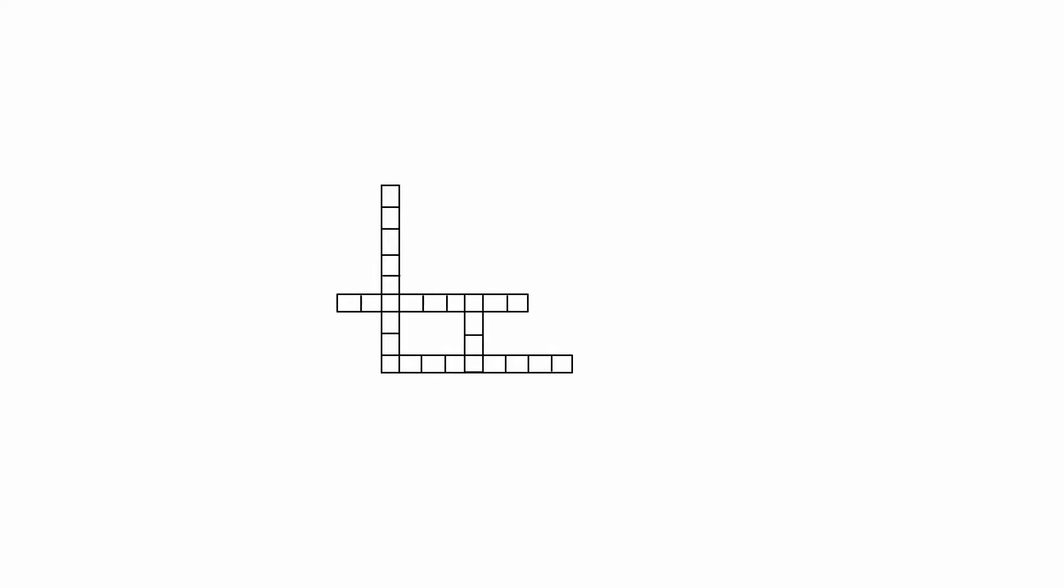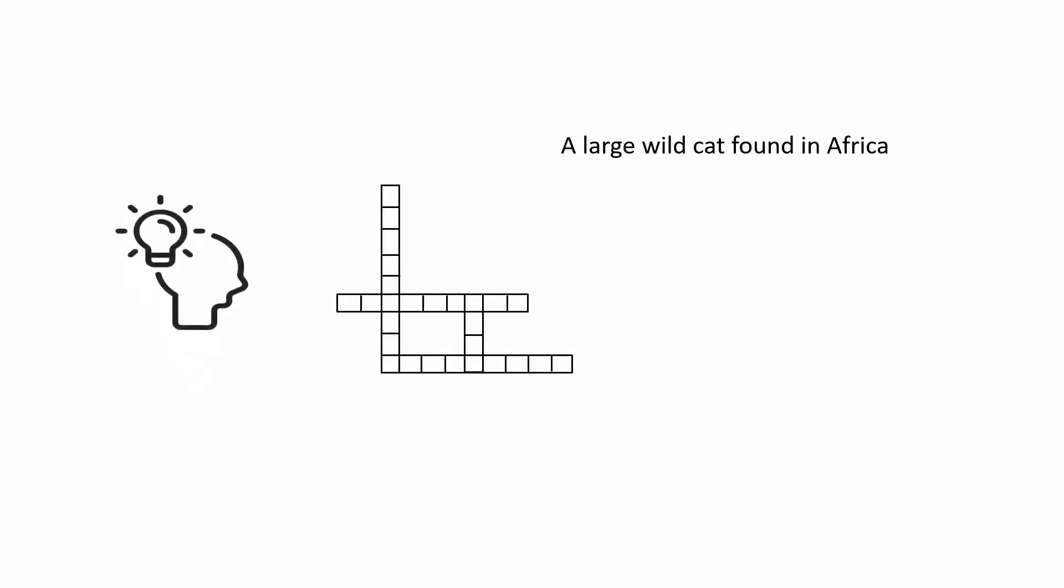Suppose you are trying to solve a crossword puzzle where the clue is 'a large wild cat found in Africa' and you have to find the word that fits. First you will use operations. So you will use your cognitive abilities to understand the clue and figure out what it is asking for. For example, here it is asking for an animal.